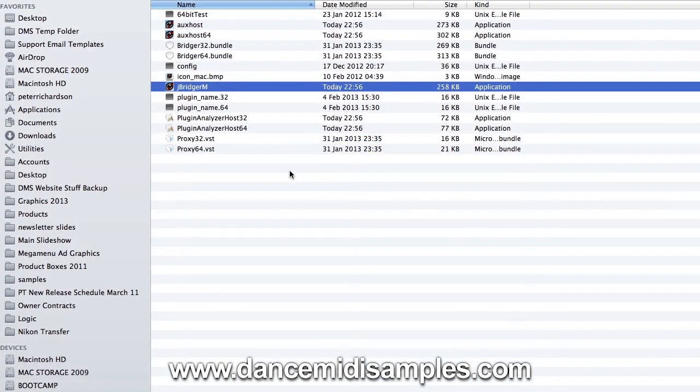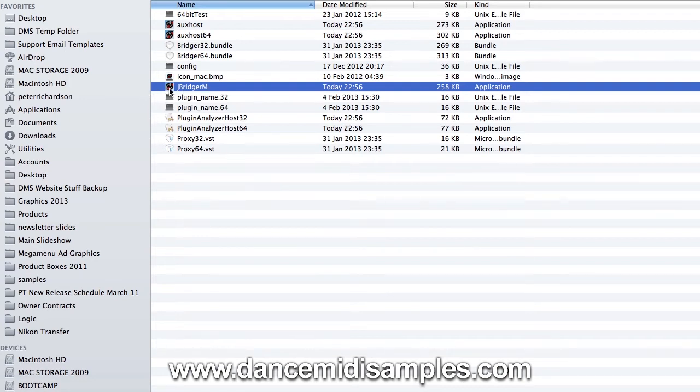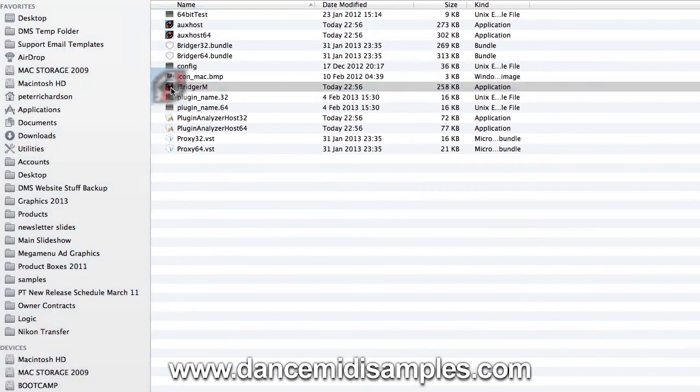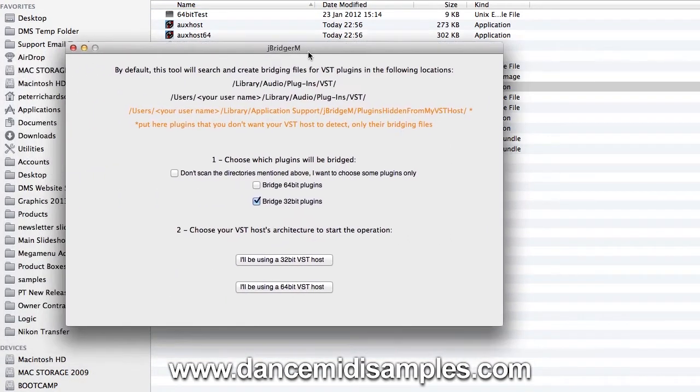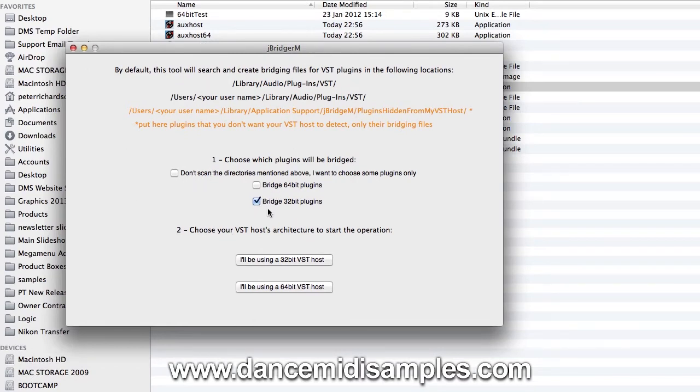Now we've installed the JBridgeM plugin, we can go ahead and launch the app. You'll find that under your applications menu so I'm going to double click. Now we need to bridge 32-bit plugins so we've selected 32 here.